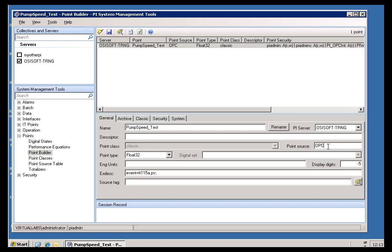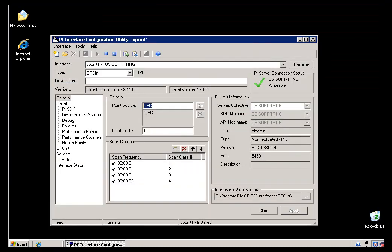Sometimes, if it won't hurt production, what you'll see people do is go over to the Interface Node and simply stop and restart the Interface. That way, we'll go ahead and start scanning all the tags all at once.